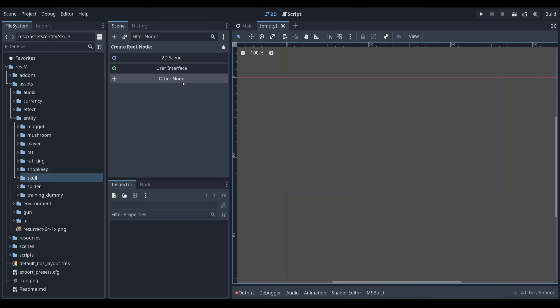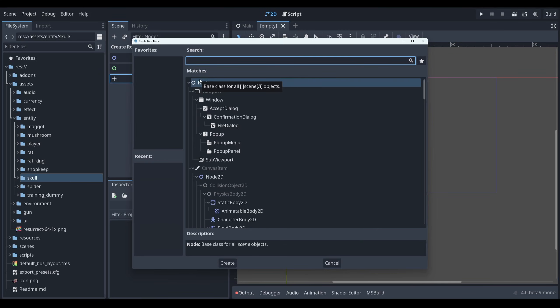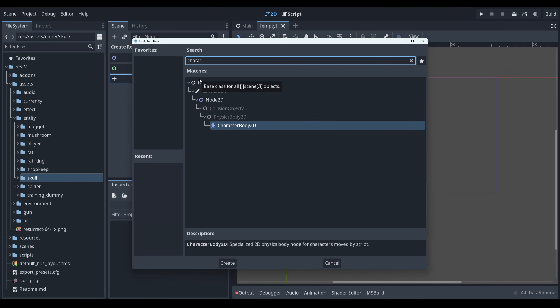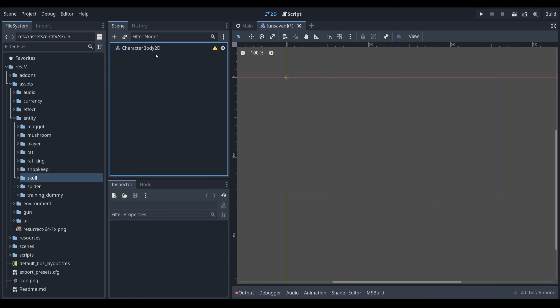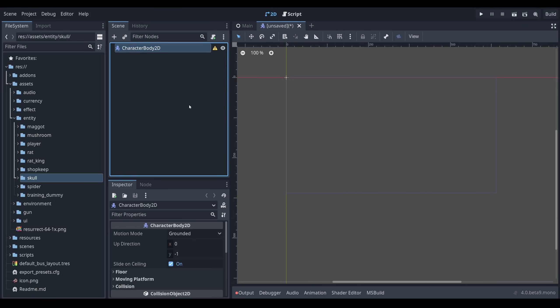I'm going to create a new 2D scene and I'm creating an entity which has a base of a character body. So I'm just going to go ahead and create my character body 2D. There's my node that gives me movement functionality.